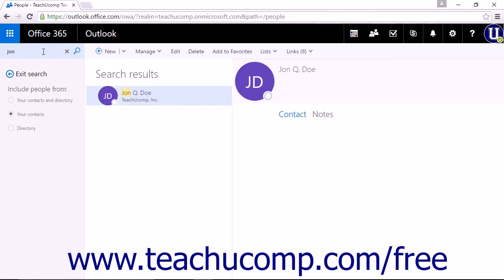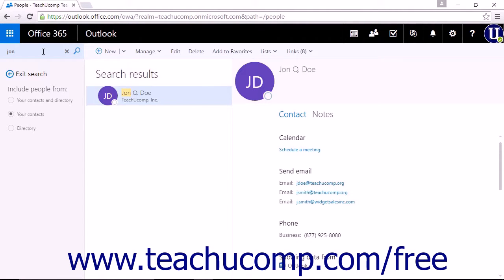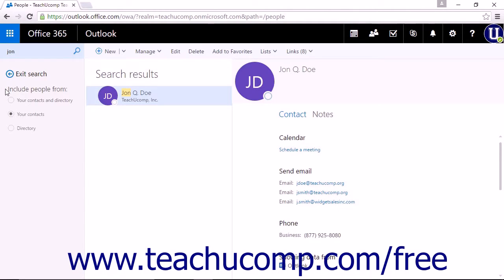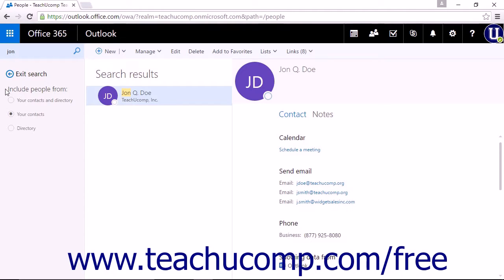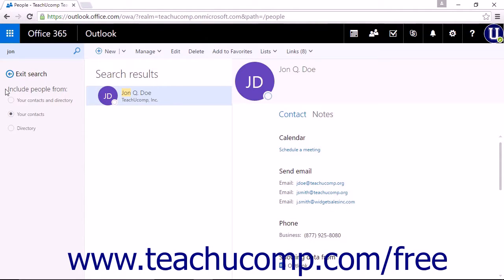You will also see three options to include people from displayed. These options - your contacts and directory, your contacts, and directory - will allow you to limit the search areas. This is helpful if you still have a large list after entering your search term.